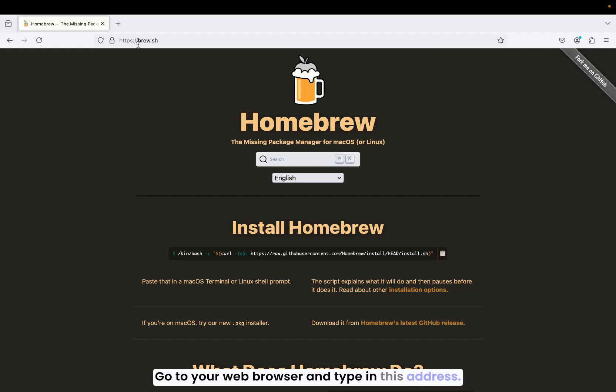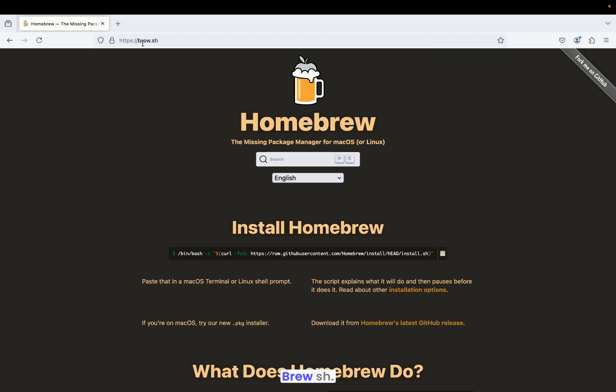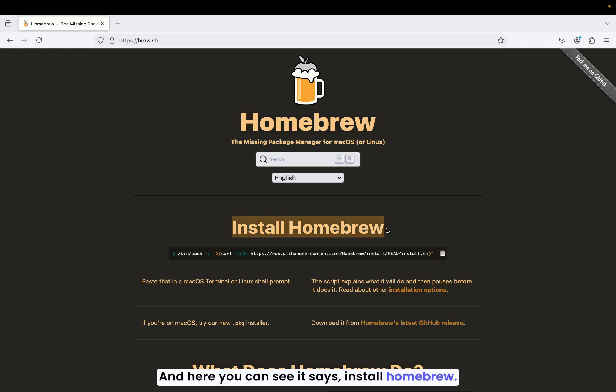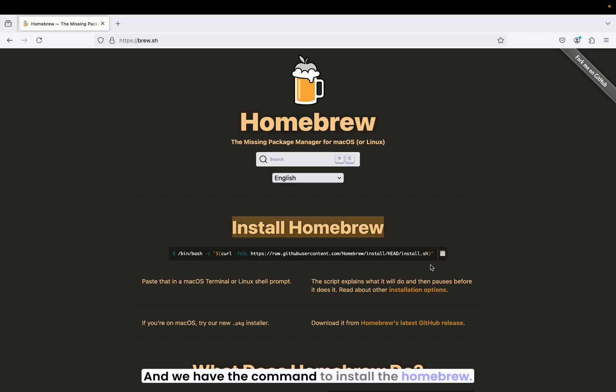Go to your web browser and type in this address brew.sh and you will be taken to this website. Here you can see it says install Homebrew and we have the command to install the Homebrew.